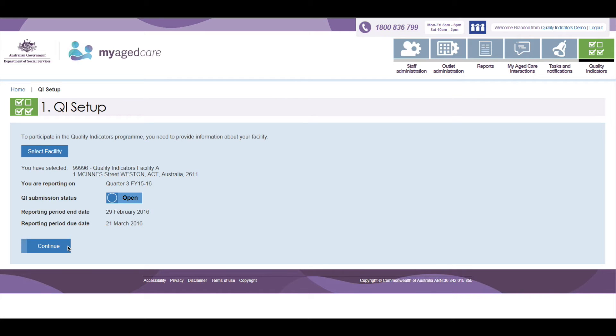The QI Submission Status shows the current Progress Indicator for the selected facility. When you select a facility that has a Not Started Progress Indicator, this will change to Open.